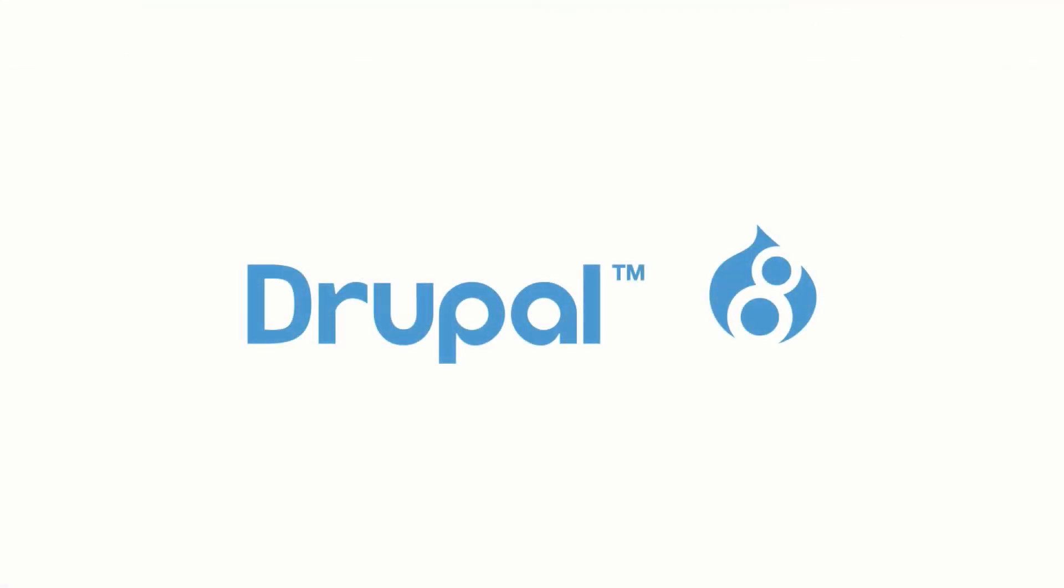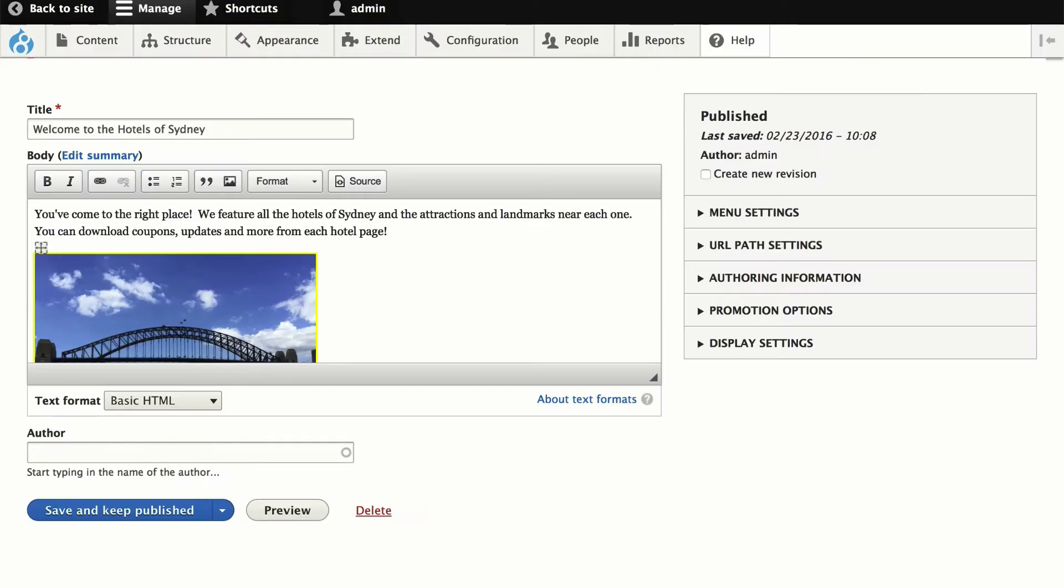We all know that Drupal is great, but it has limitations out of the box. If you've been building sites in Drupal for any time, you already know this.